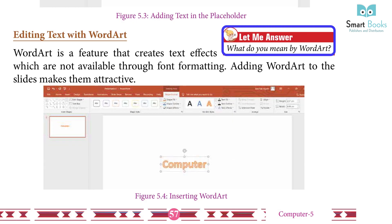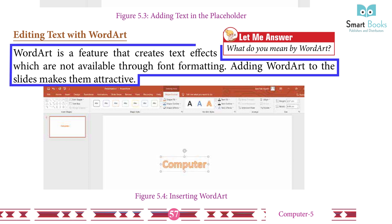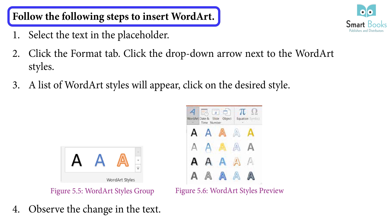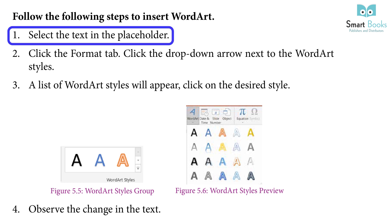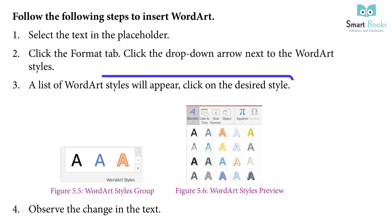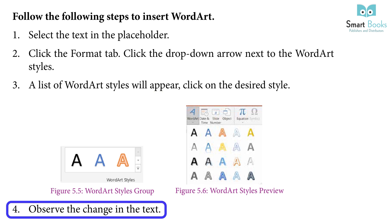Word art is a feature that creates text effects which are not available through font formatting. Adding word art to the slides makes them attractive. To insert word art: select the text in the placeholder, click the Format tab, click the drop-down arrow next to the word art styles, a list of styles will appear — click on the desired style, and observe the change in the text.